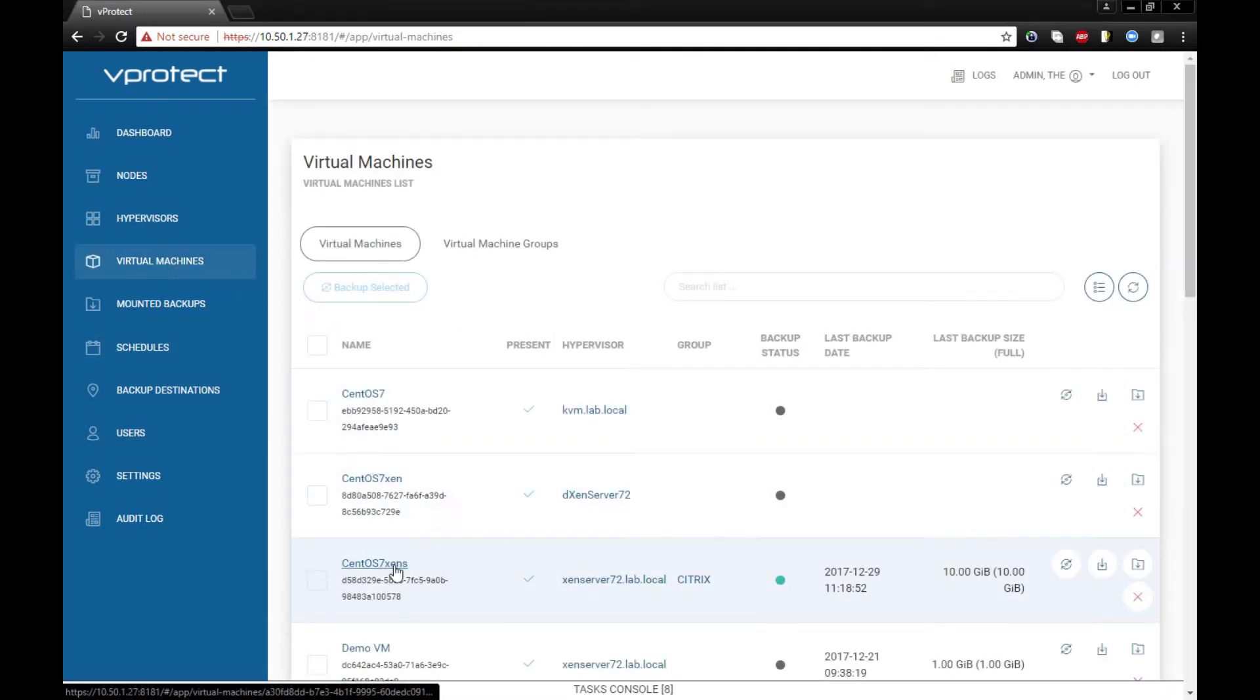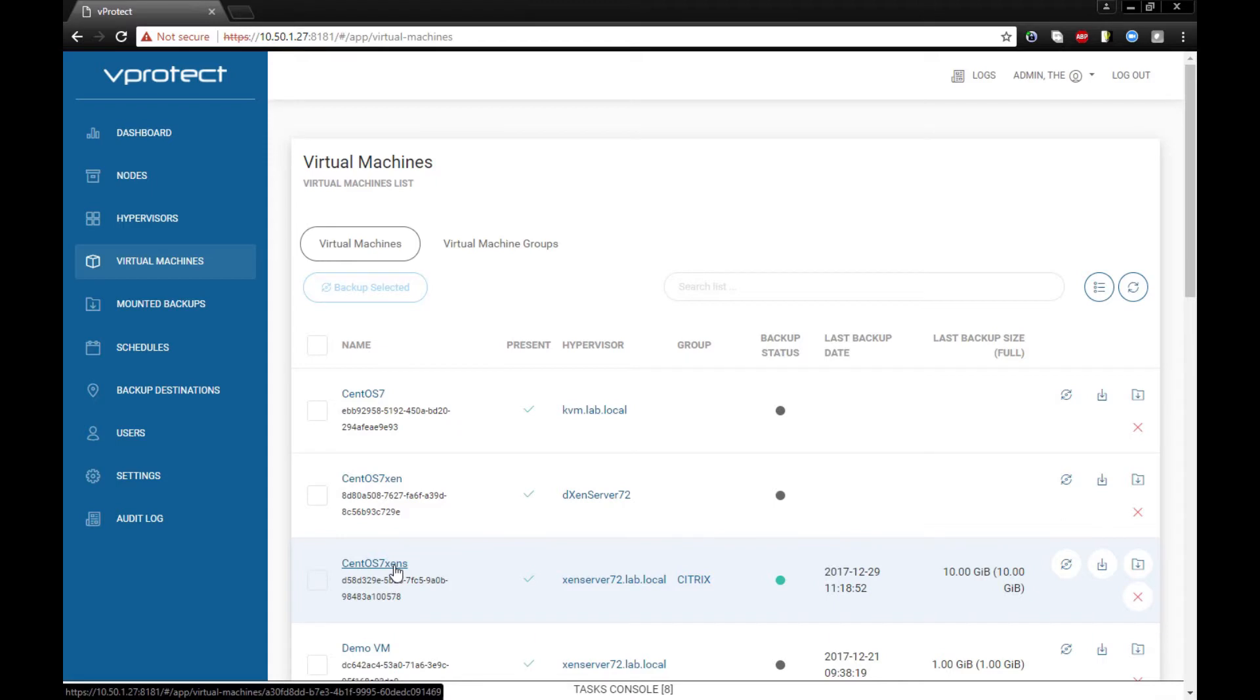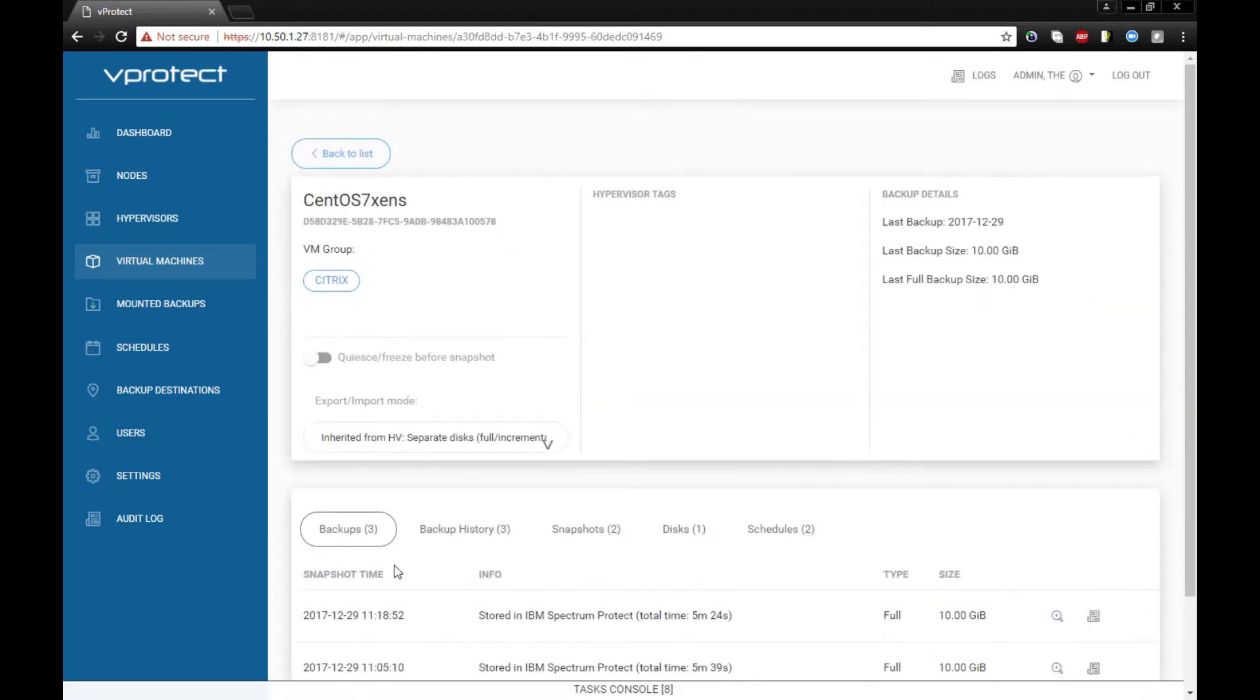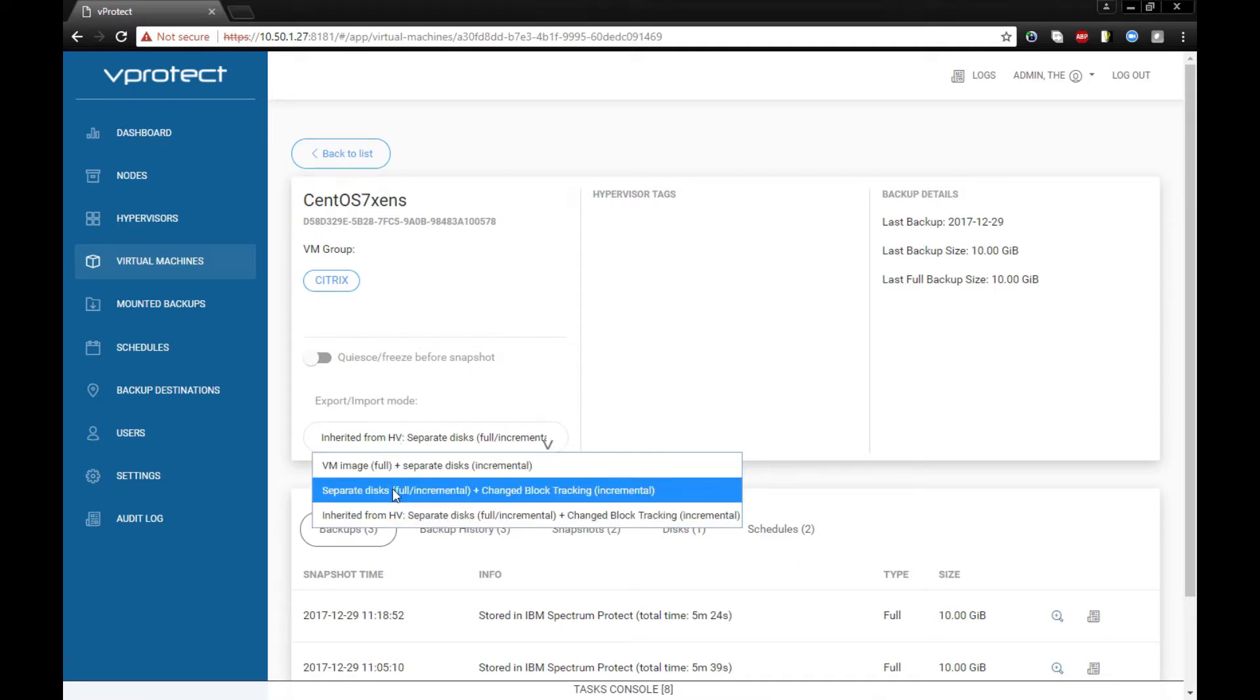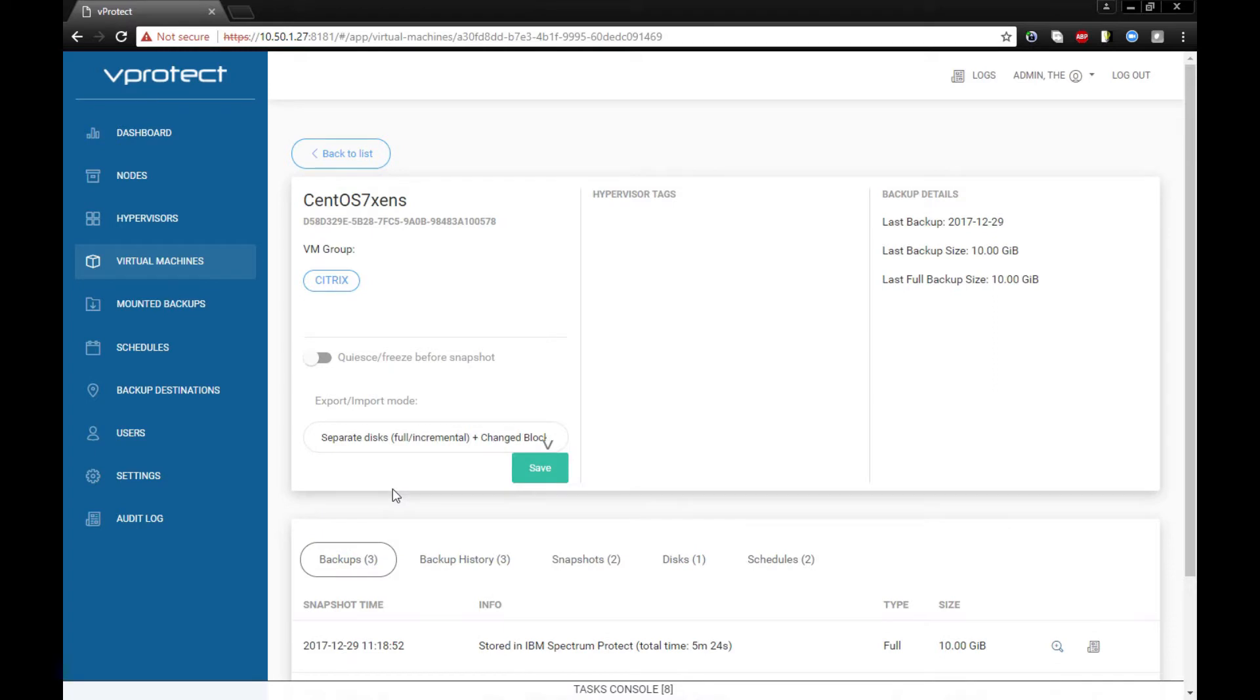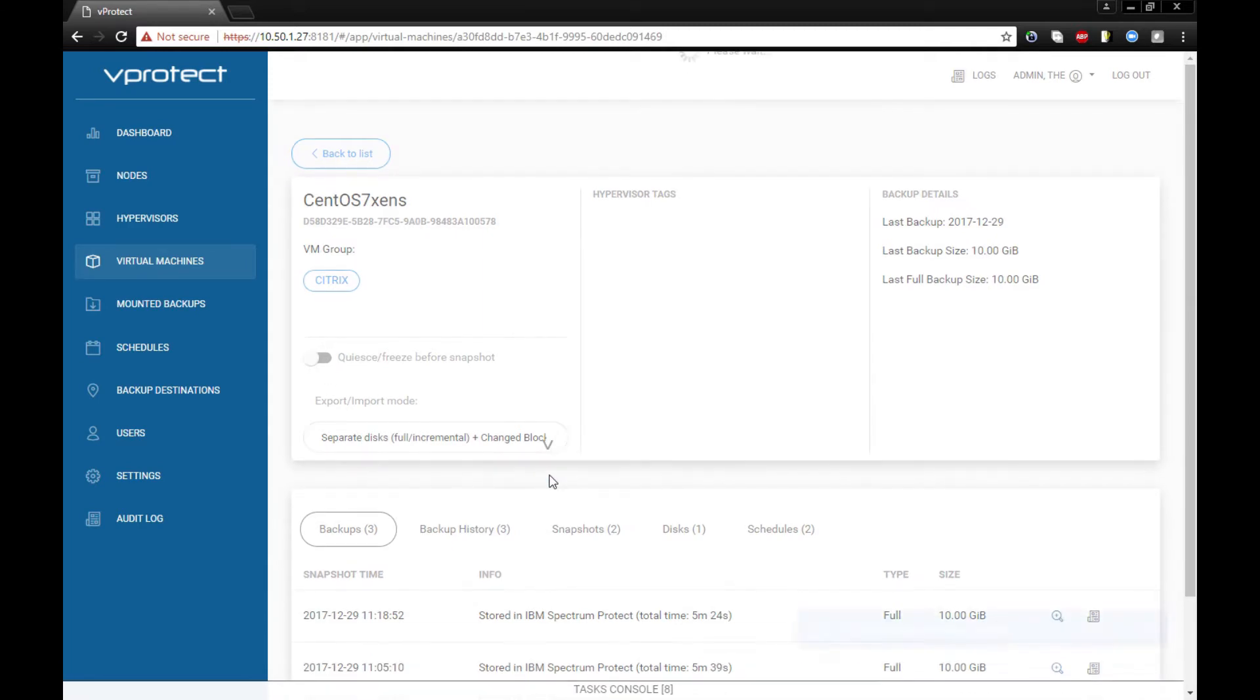Okay, let's go to the VM. Right now you can see that each VM can inherit the import and export mode. We can easily change to a different one, so let's select separate disk and change the tracking. We can also check and uncheck the QS freeze before snapshot option - this is the integration with the Citrix tools.